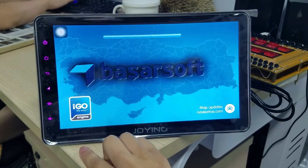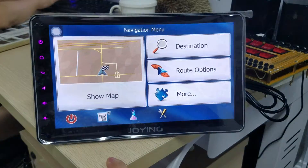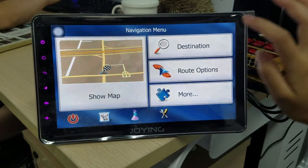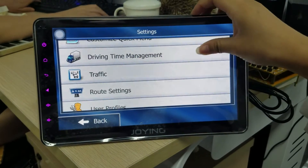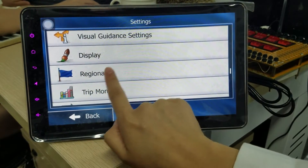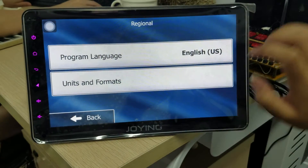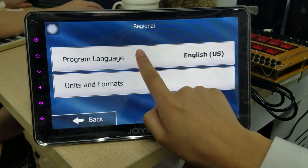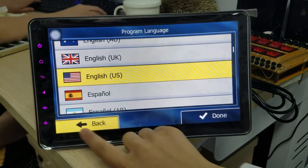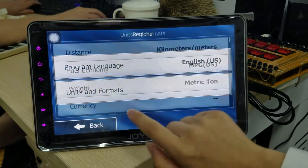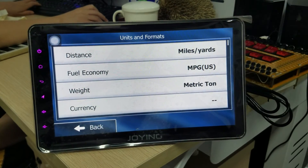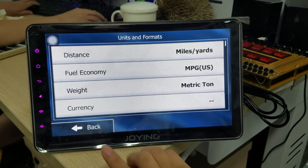Now you can see the information from the iGo. In the settings, you can choose the map to set it to the original. You can choose the iGo language and the map from the settings. Thank you.